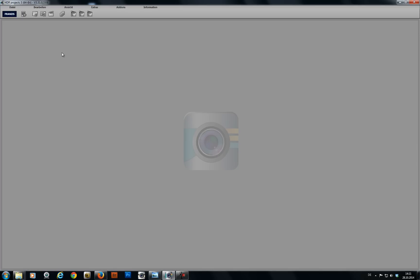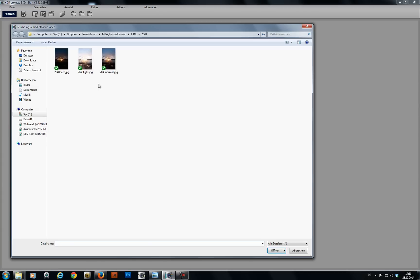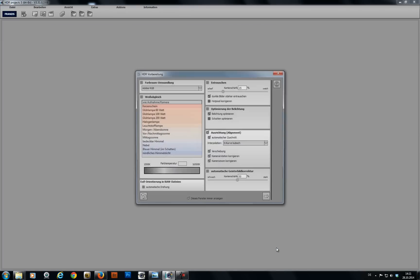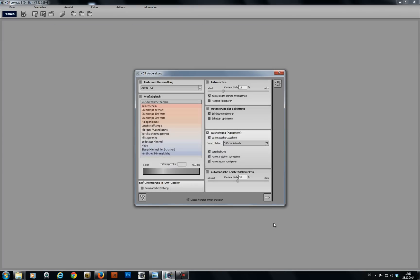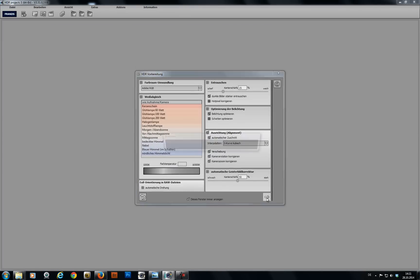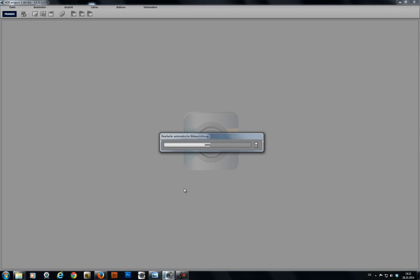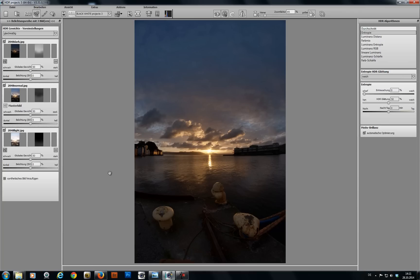Click here on this symbol to upload an exposure series into HDR projects. Select the three images. Hit open. Continue with this arrow pointing to the right. Then you'll see how your shots will be assembled into a single photo.